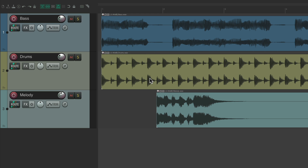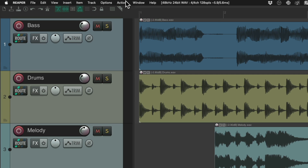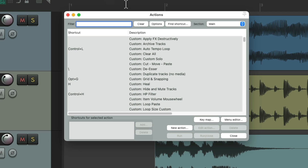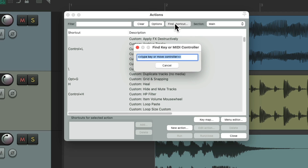To see them, we'll go up to the Actions menu, Show Action List, and type in one of the keyboard shortcuts we want to use under Find Shortcut.